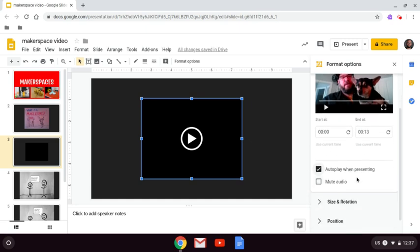If you're going to narrate over your video, you can also mute audio by clicking here.